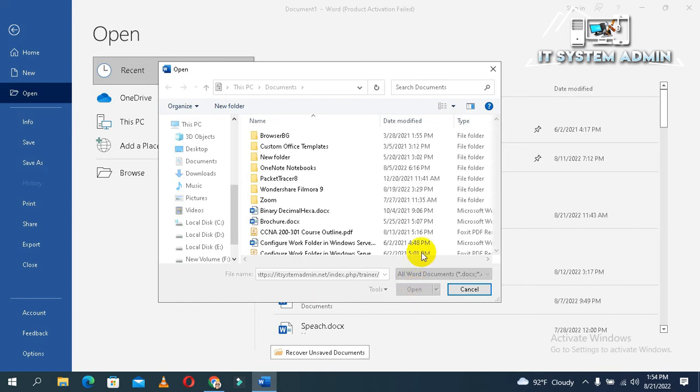This process will take one minute or more.